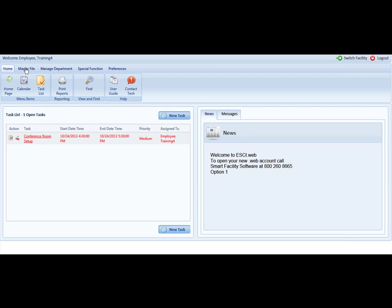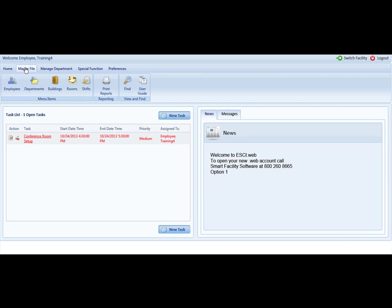To do so, please click on the master file tab, followed by the rooms menu item.